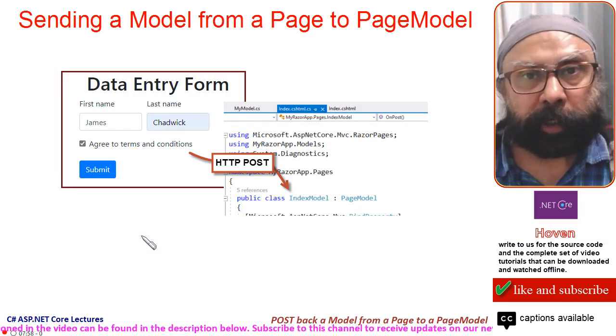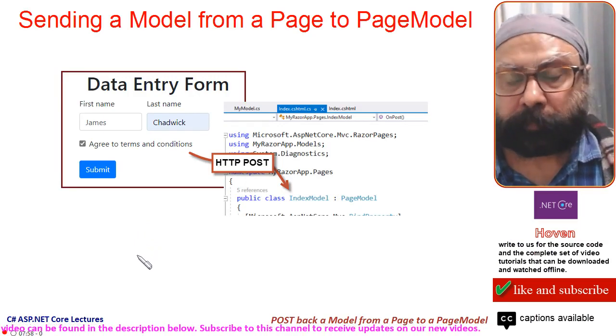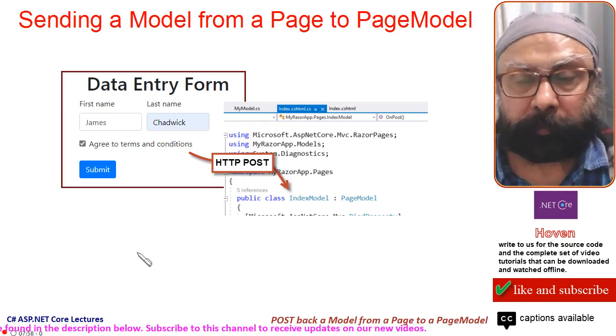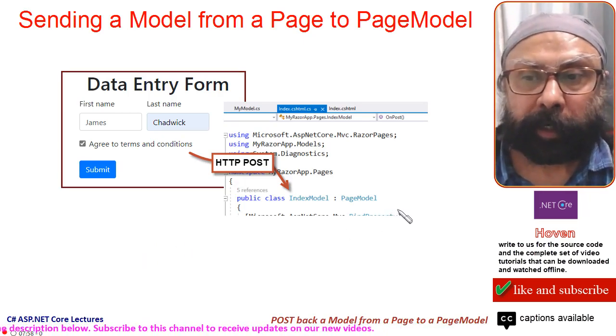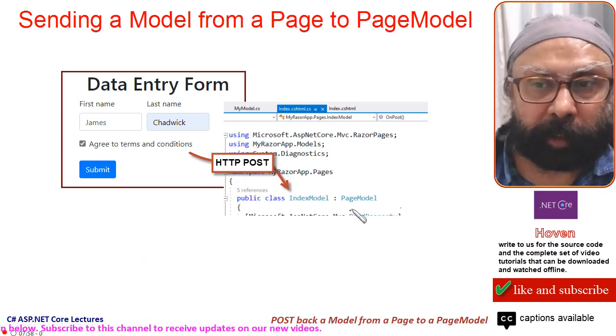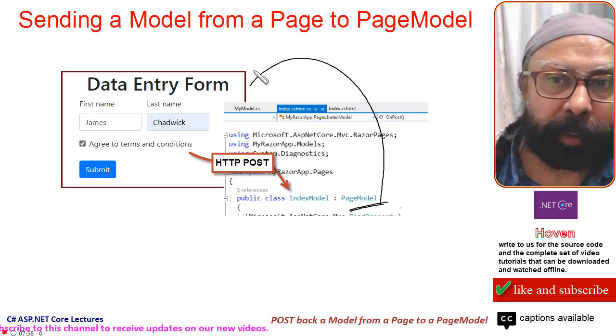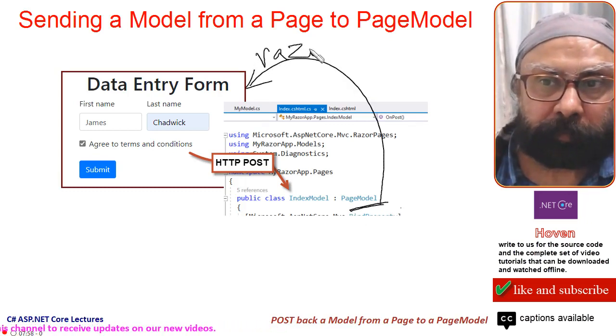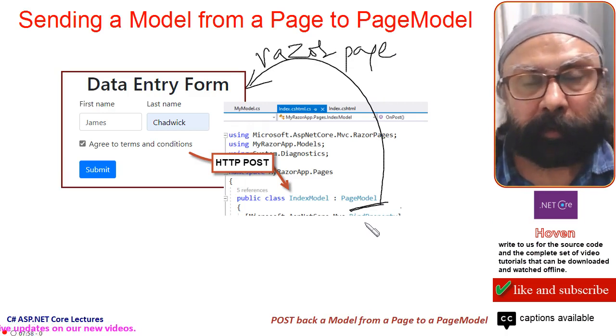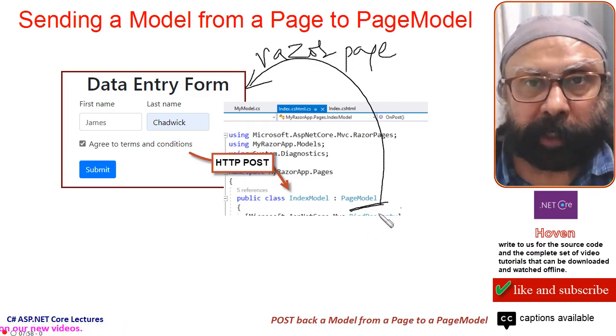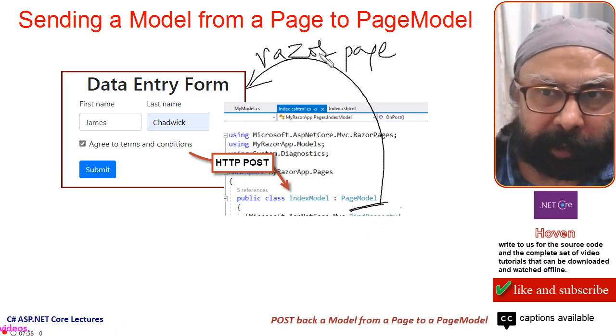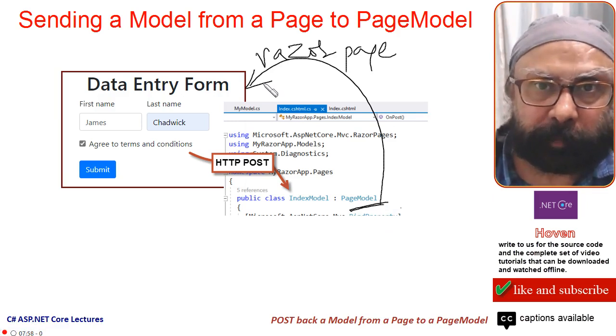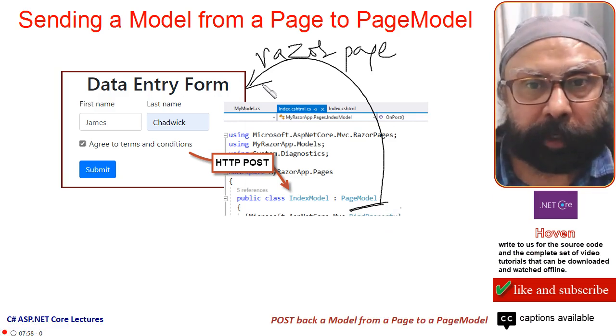This tutorial continues from the previous tutorial. In our last tutorial, we sent data from our PageModel class to our Razor page. We created a model, filled it with data, and sent it to our Razor page and displayed it there.